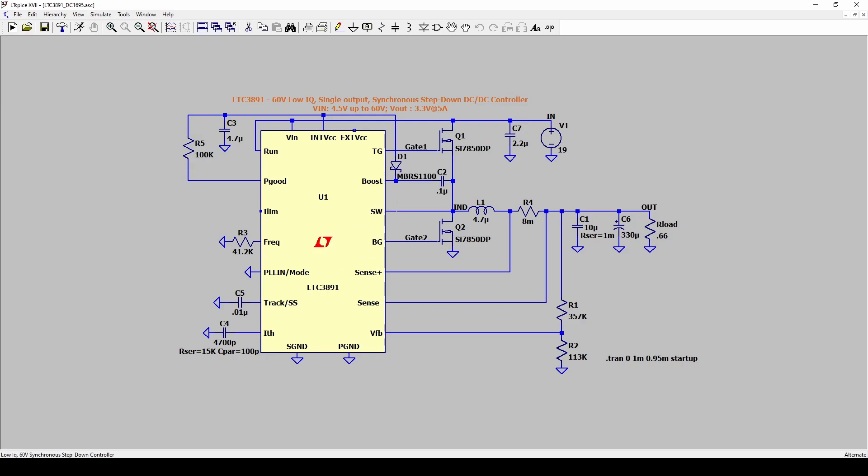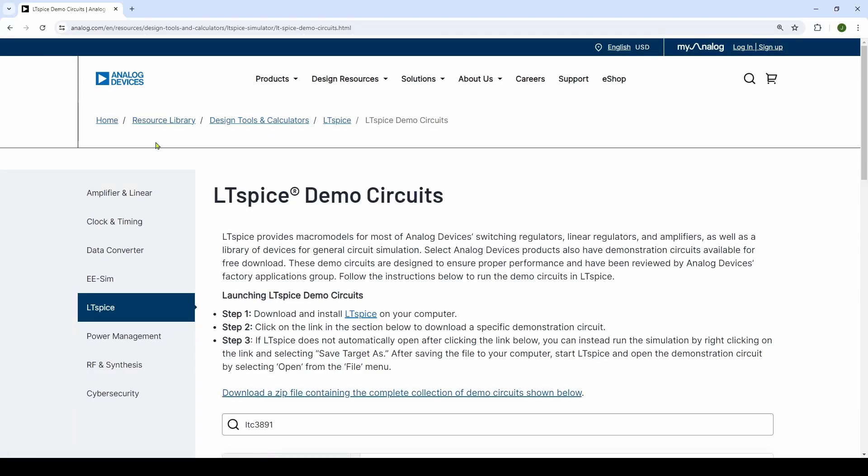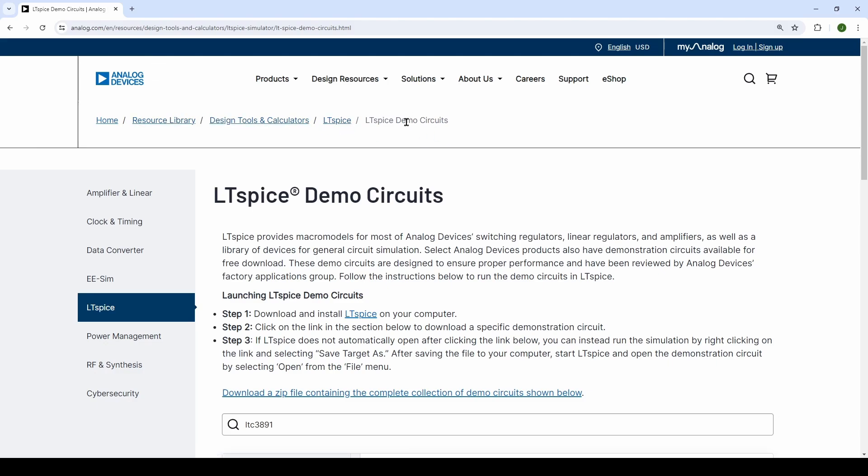Here I am on the Analog Devices website, the company that bought Linear Technologies which developed LTspice, and I am in analog.com in the resource library, design tools and calculators, LTspice LT demo circuits.